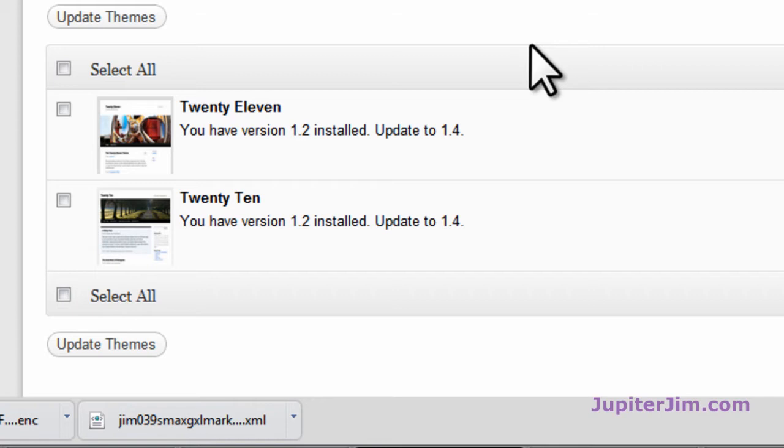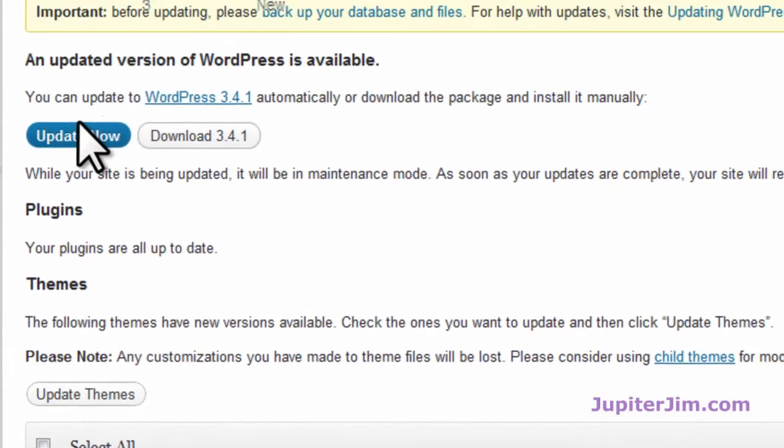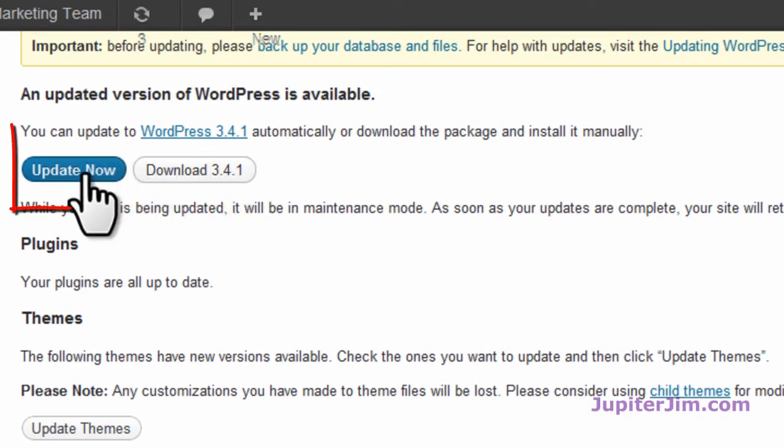I think I would probably want to update the WordPress first and then update the theme if it needs updating. And the only way to really know for sure, like I said, is write the developer or go on the help section for that theme. So I'm going to click update now. Here we go.